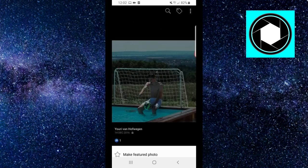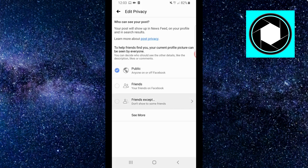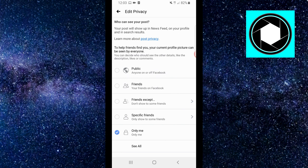I'm gonna click on edit privacy and then you don't wanna put this on friends or public or friends except, you simply wanna put this on only me. Because if you update your profile picture and you list this as only me,